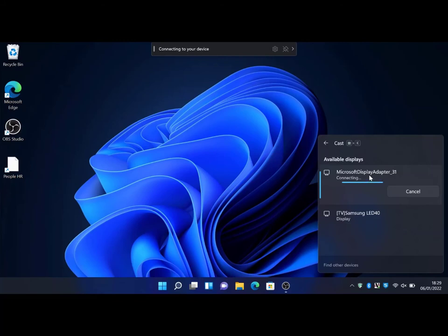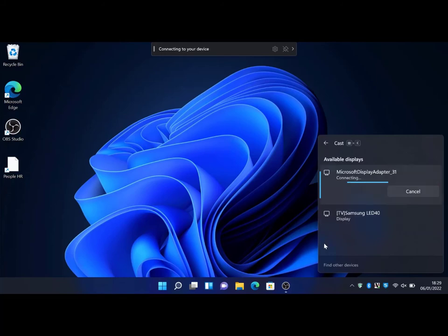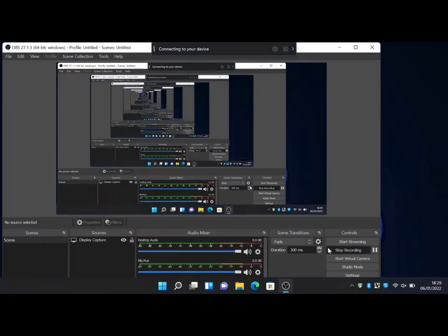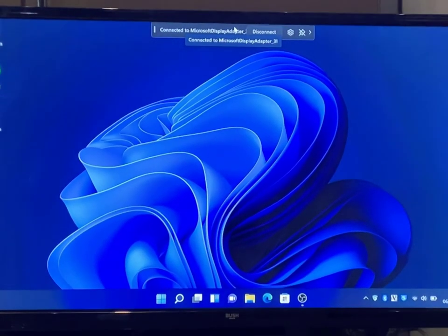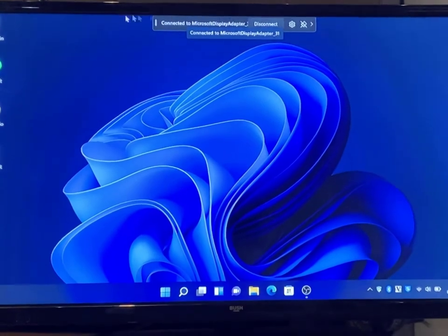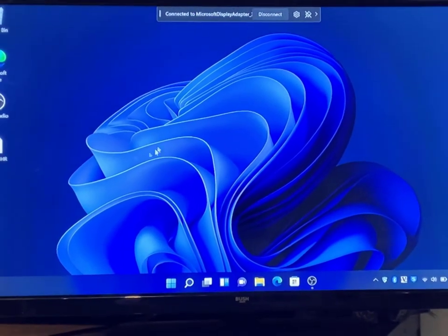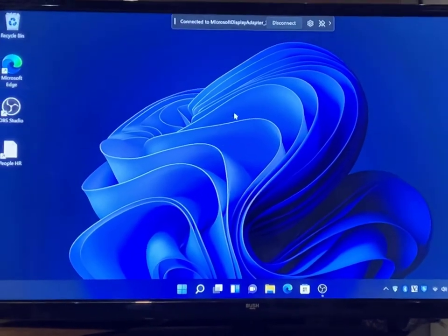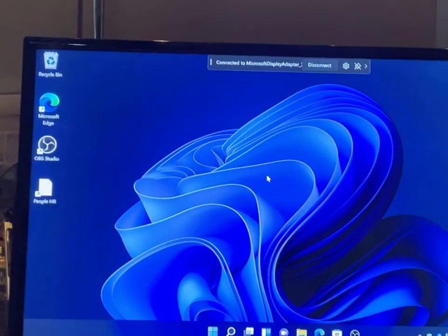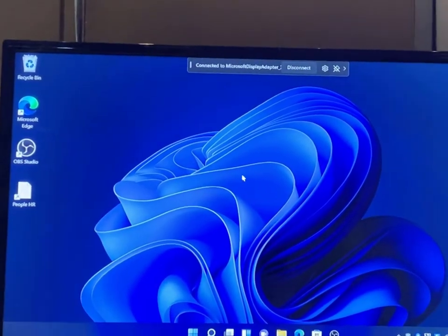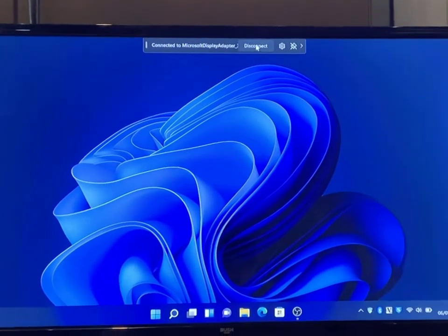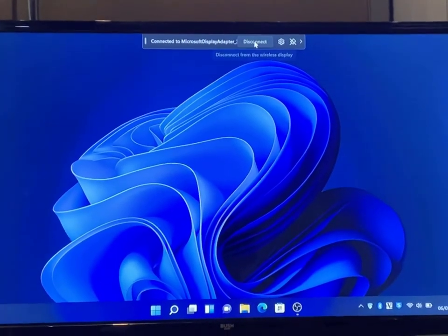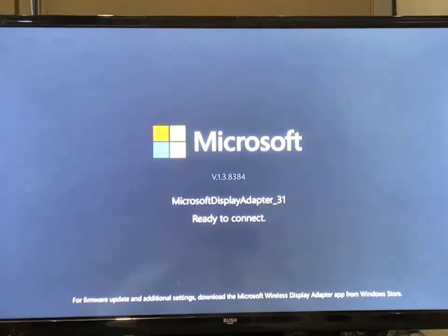Once it's done, it will then mirror the screen from your laptop to the TV. As you see here, there's my laptop cast to the big TV in the kitchen.